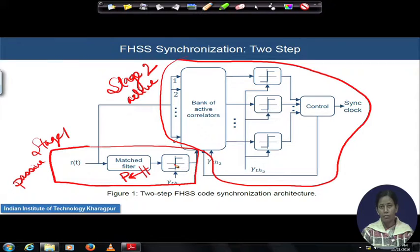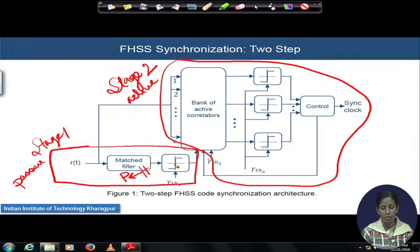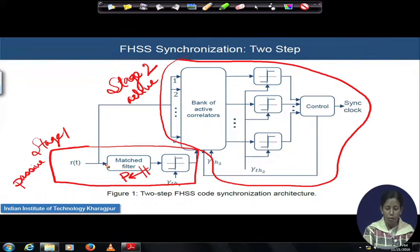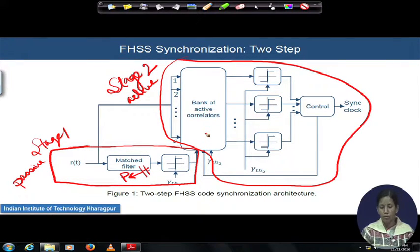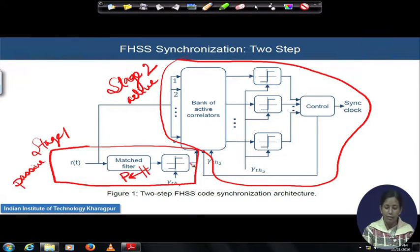The match filter gives an indication that synchronized tones are present within the received block. The received block is fed to both the match filter and the active correlator bank. However, the active correlator bank never starts working without getting a trigger input from the match filter output.